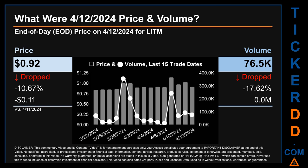What was end-of-day price and volume for LITM on Friday, April 12, 2024? LITM had an end-of-day price of 92 cents and volume of about 0.1 million. Compared to the previous trading day, the price dropped 10.67%, losing 11 cents, while volume dropped 17.62%, decreasing about 0 million. The graph shows price and volume for the last 15 trade dates across a range of 3 cents. The max and minimum end-of-day prices were respectively $1.14 and $0.84. Volume saw a range of 343.7 thousand, from a day low of 11.8 thousand to a day high of 355.5 thousand.